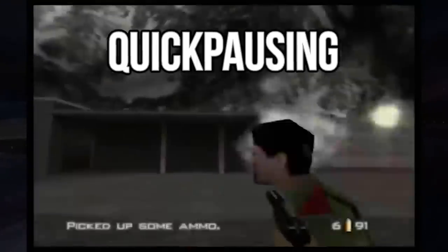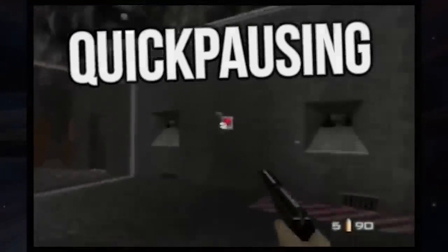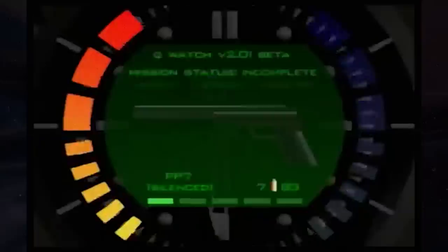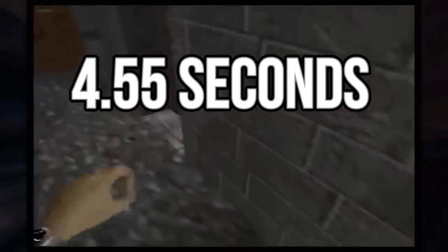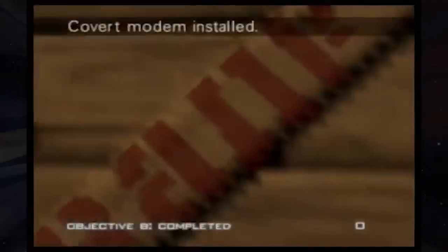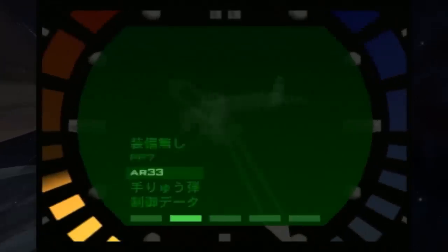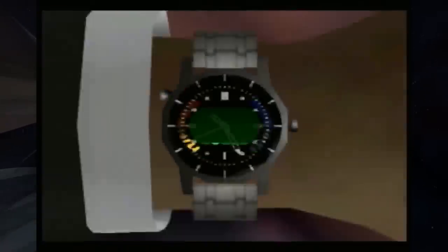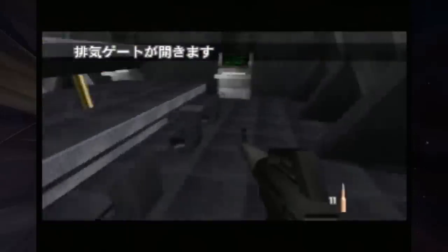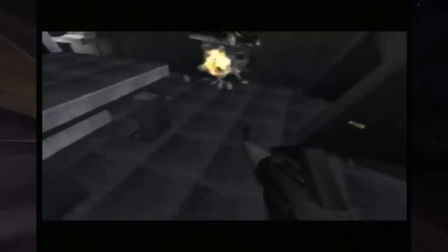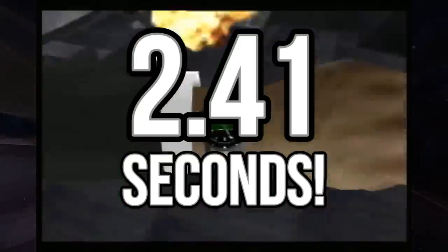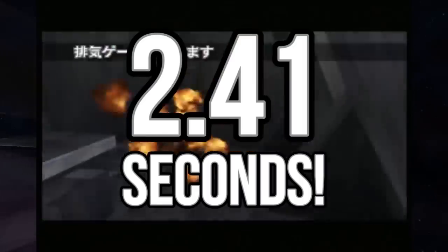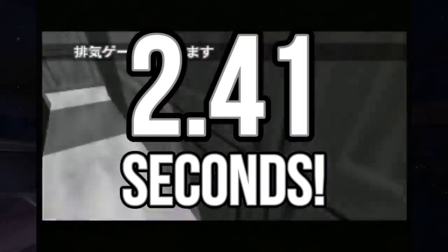Not only that, but there's this thing called quick pausing in GoldenEye. Each time you enter a level, the first pause takes the 4.55 seconds as previously mentioned. But with each subsequent pause, up to six pauses, the pauses get faster and faster. To the point where if you've paused six times on the level, your seventh and subsequent pauses will only take 2.41 seconds rather than the 4.55 seconds.